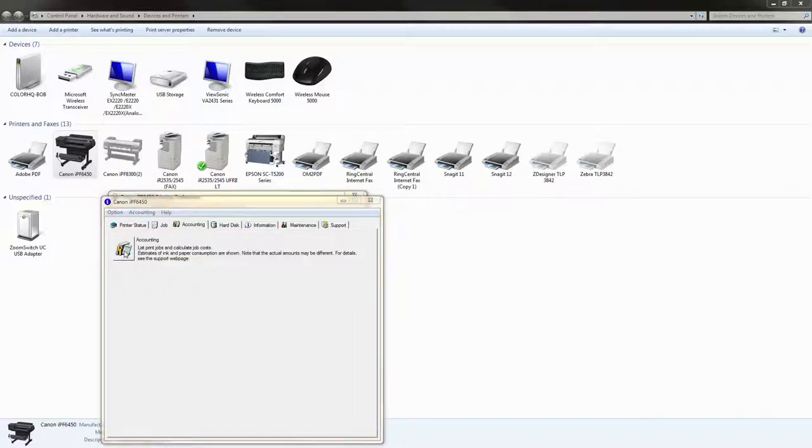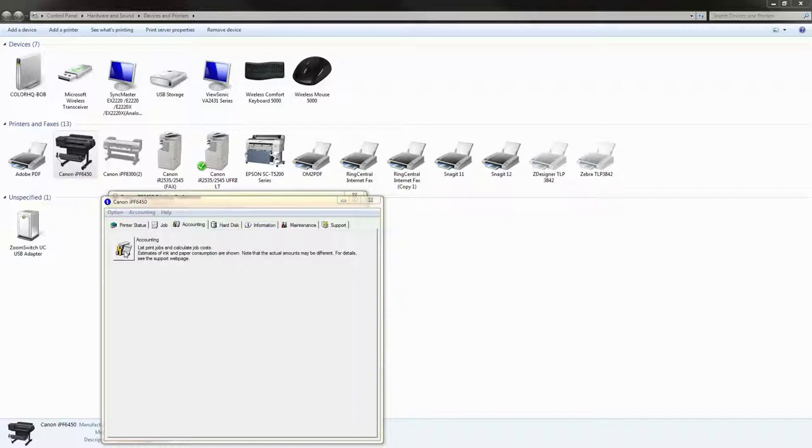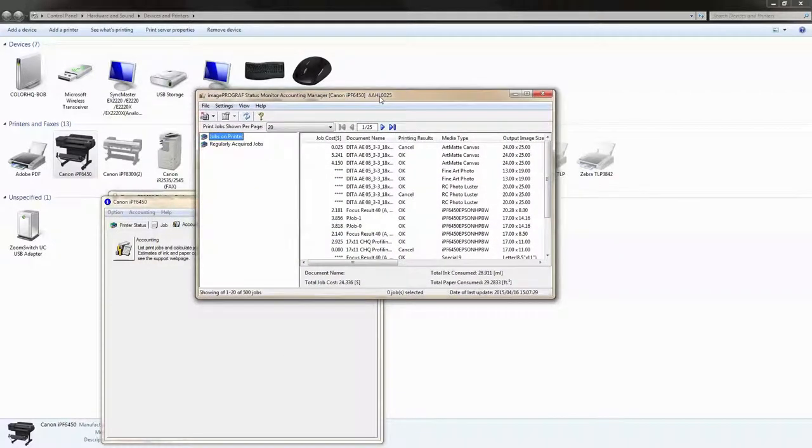While the accounting manager is launching let me explain that the accounting manager can store the history of your prints but that history is limited by whether or not your printer has a hard drive. For example if you have an IPF 6400 you'll be limited to recording about 20 previous jobs. If you have a 6450 that printer includes a hard drive and therefore can store literally hundreds of jobs for you to analyze later on.